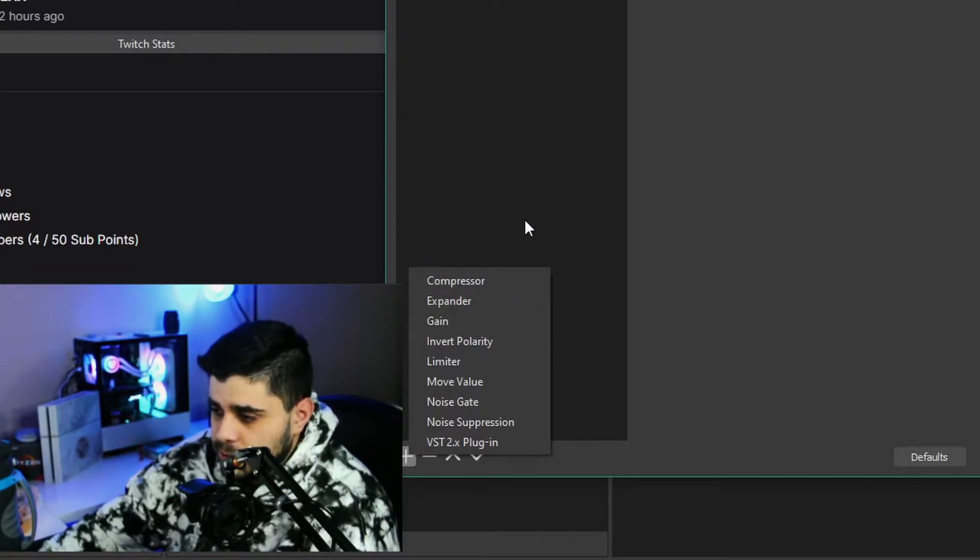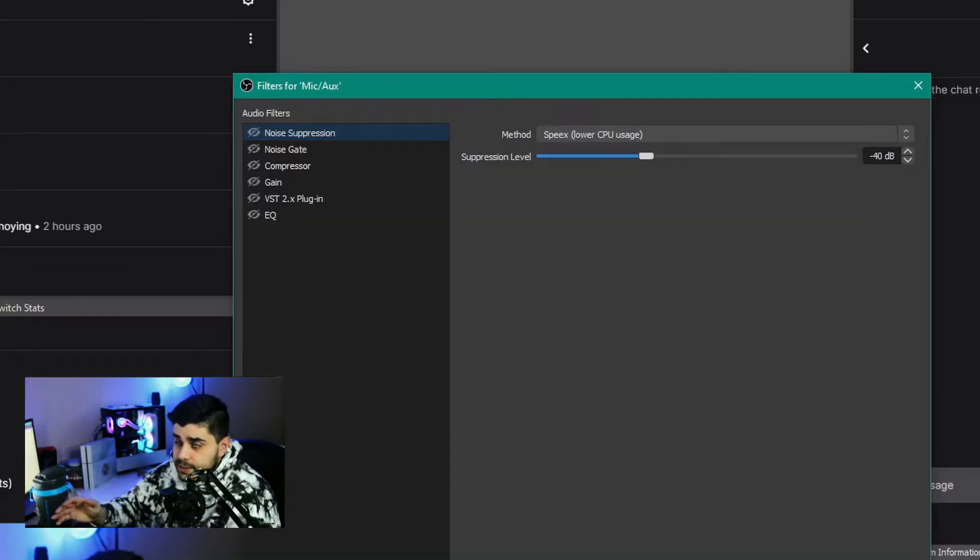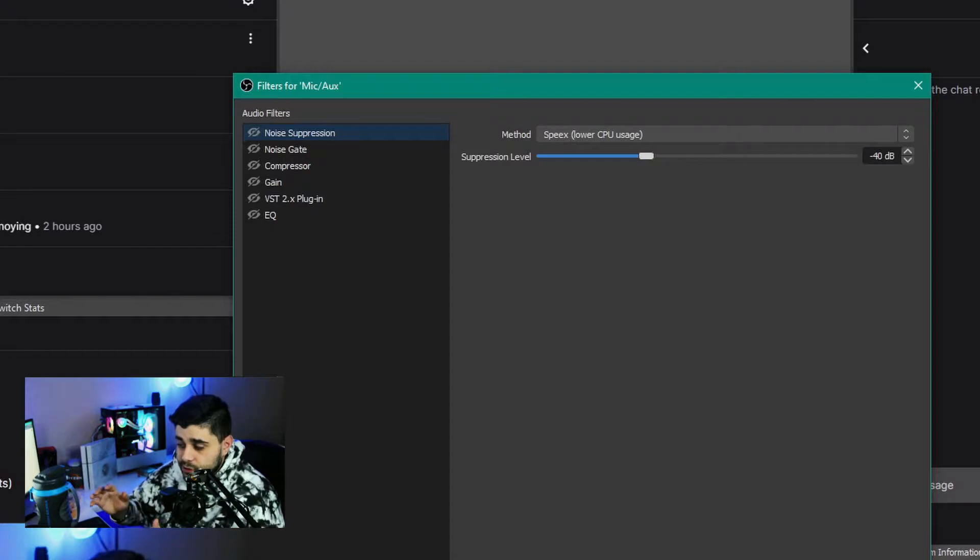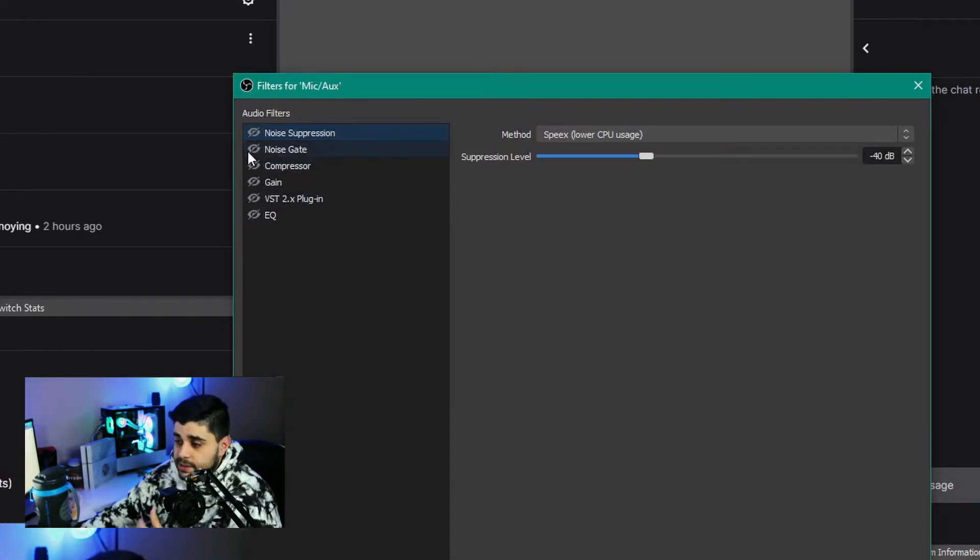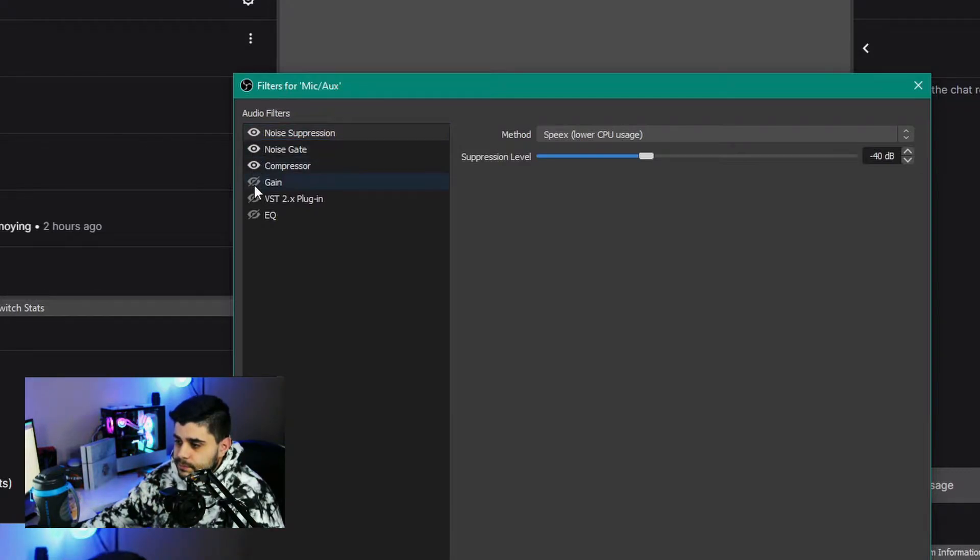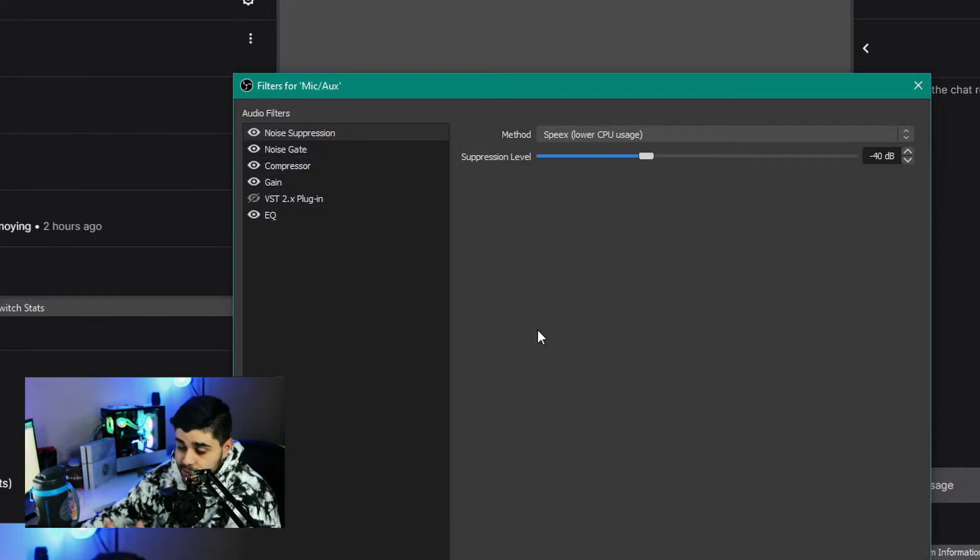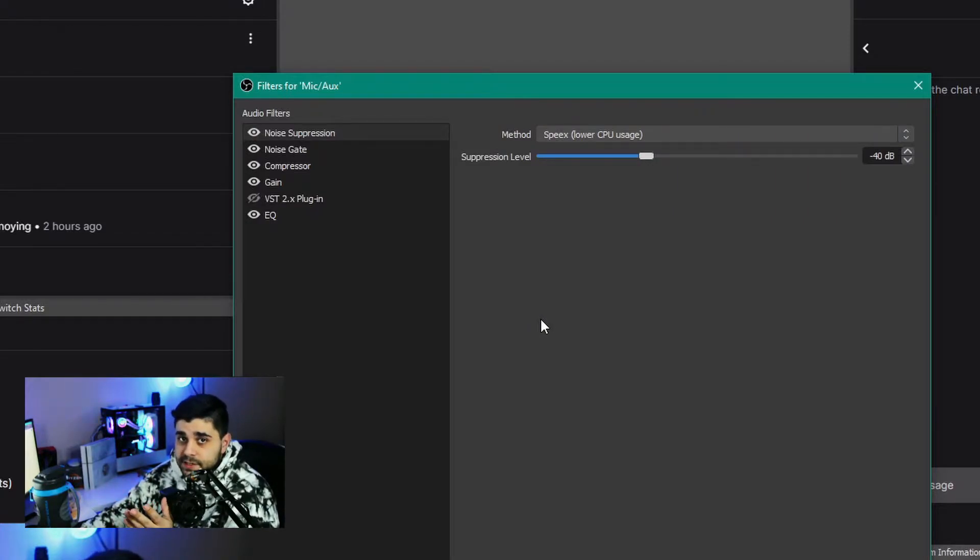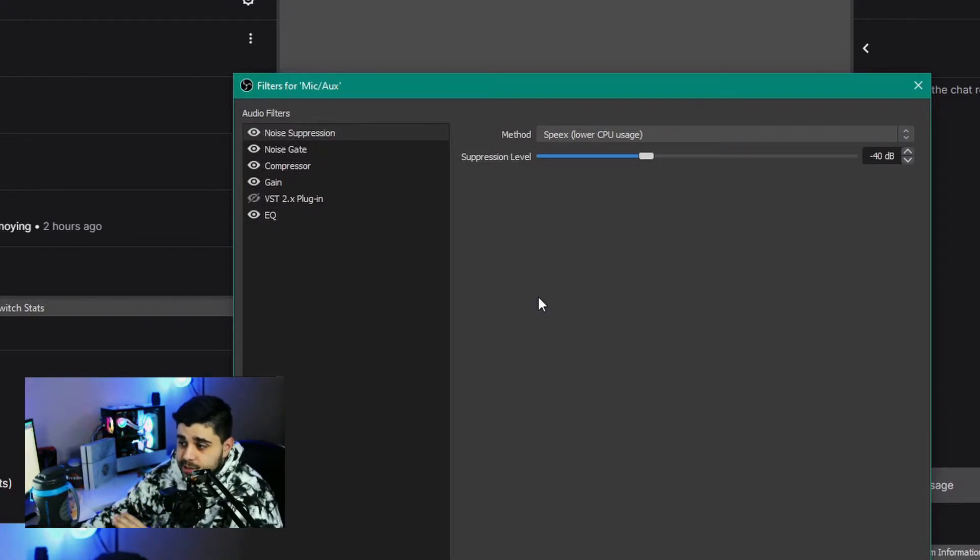So this is how the microphone sounds with no filters added at all, and this is how it sounds with all my filters on. Okay guys, you can obviously hear a difference. It's night and day, way better and clearer.